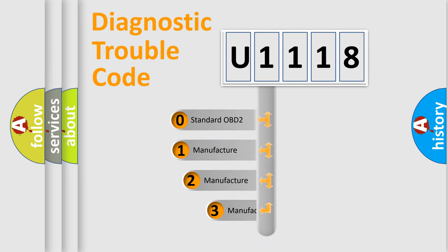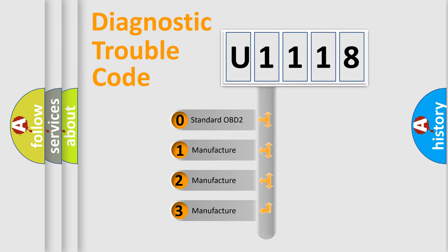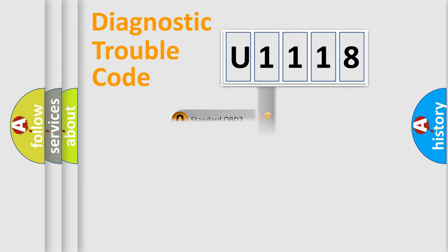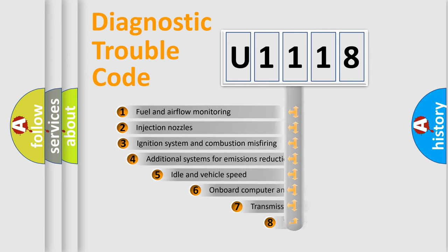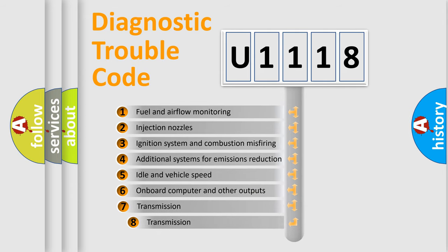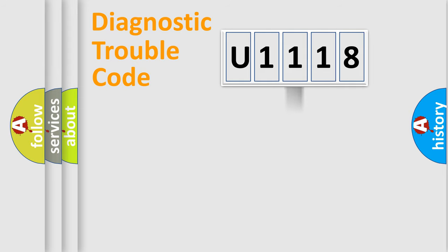If the second character is expressed as zero, it is a standardized error. In the case of numbers 1, 2, 3, it is a more specific expression of the car-specific error. The third character specifies a subset of errors. The distribution shown is valid only for the standardized DTC code.